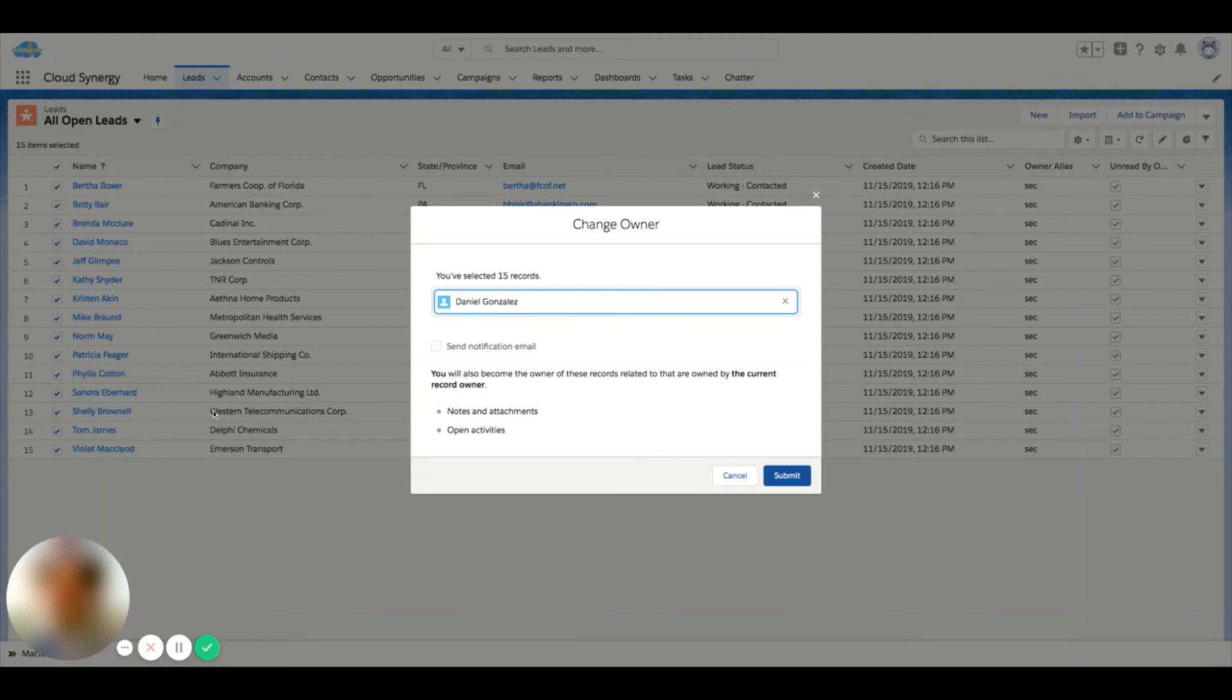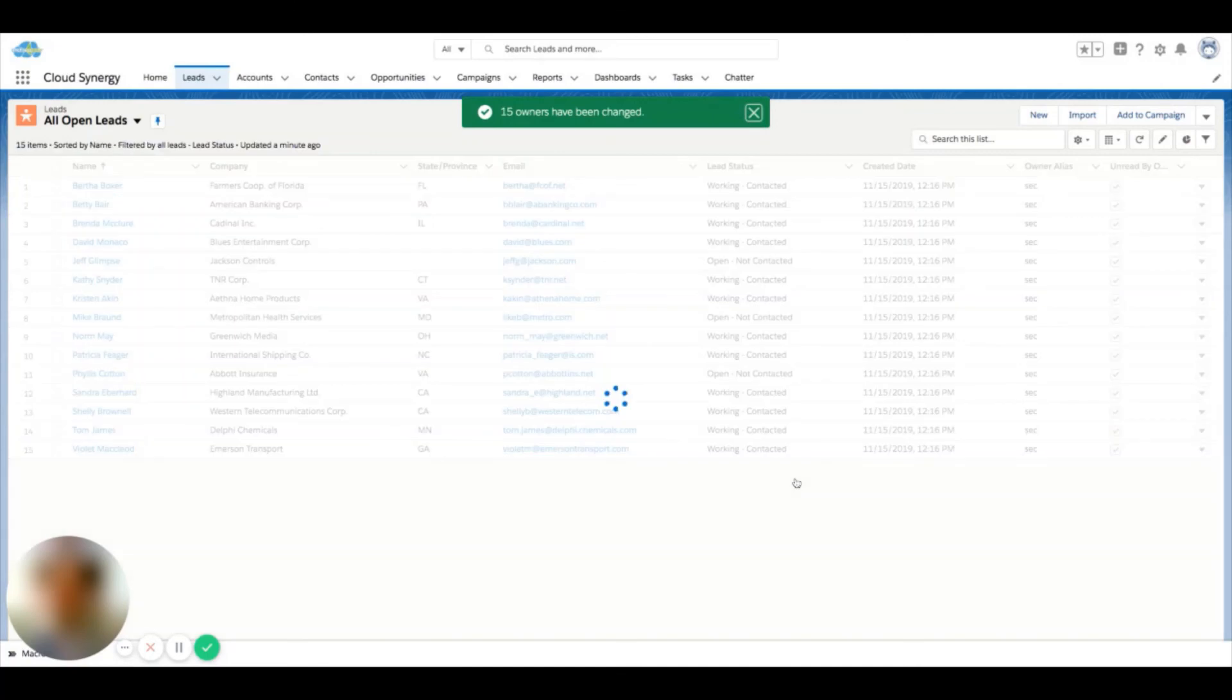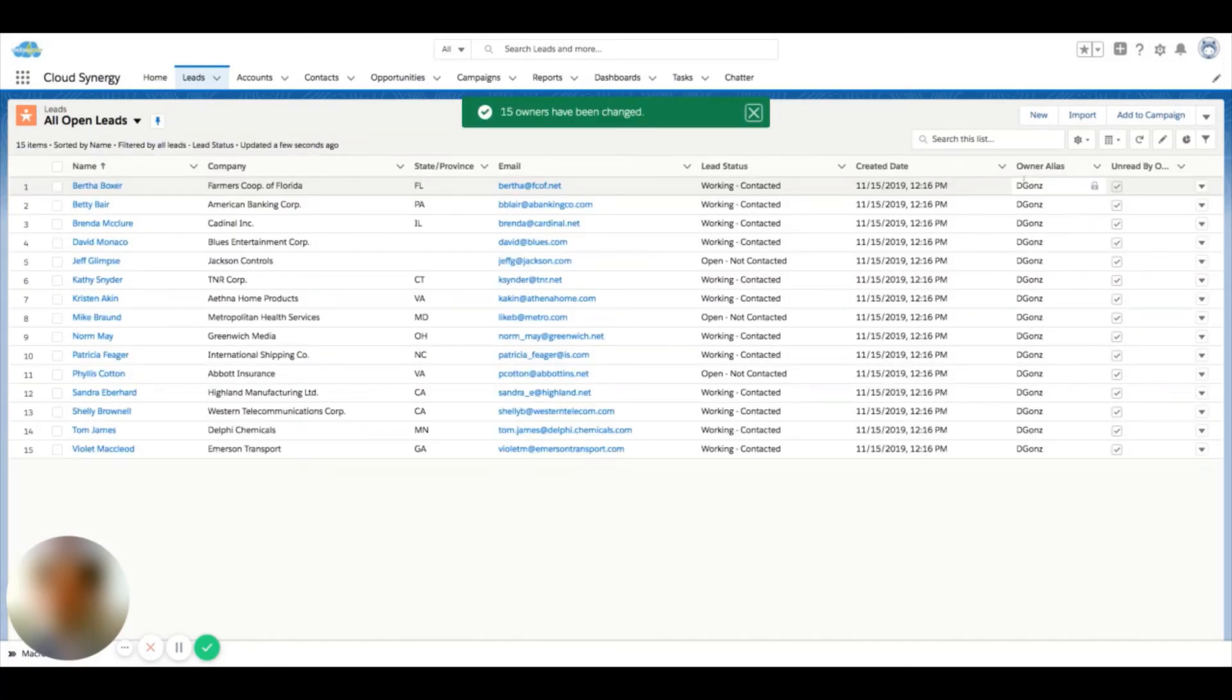Maybe if you're assigning a list of 20, 30, 40 things over, you may not want to send them an email. You might want to send them one email and let them know to check it out in Salesforce. And if I click submit, I can see that these records all changed to my ownership.